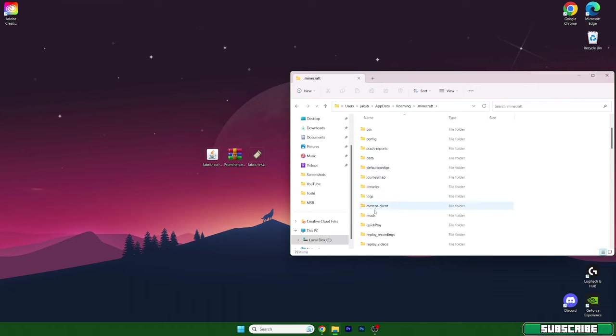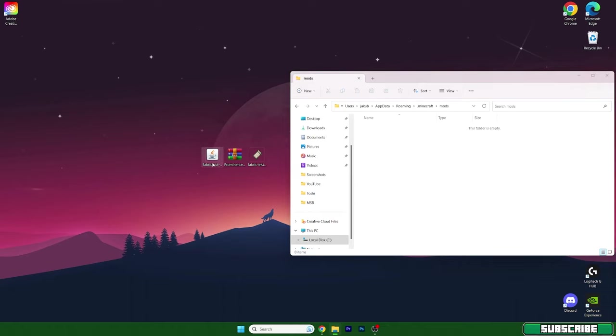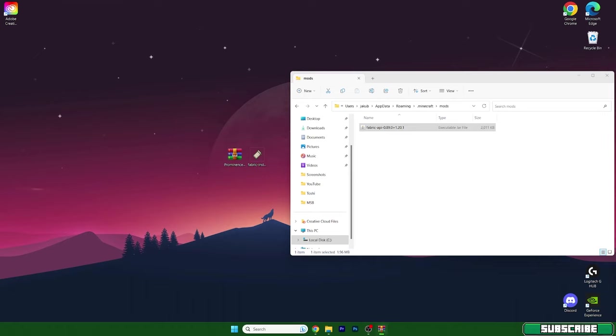Scroll down to mods. Now take Fabric API here and drop it in here. Let's open up the Prominence.